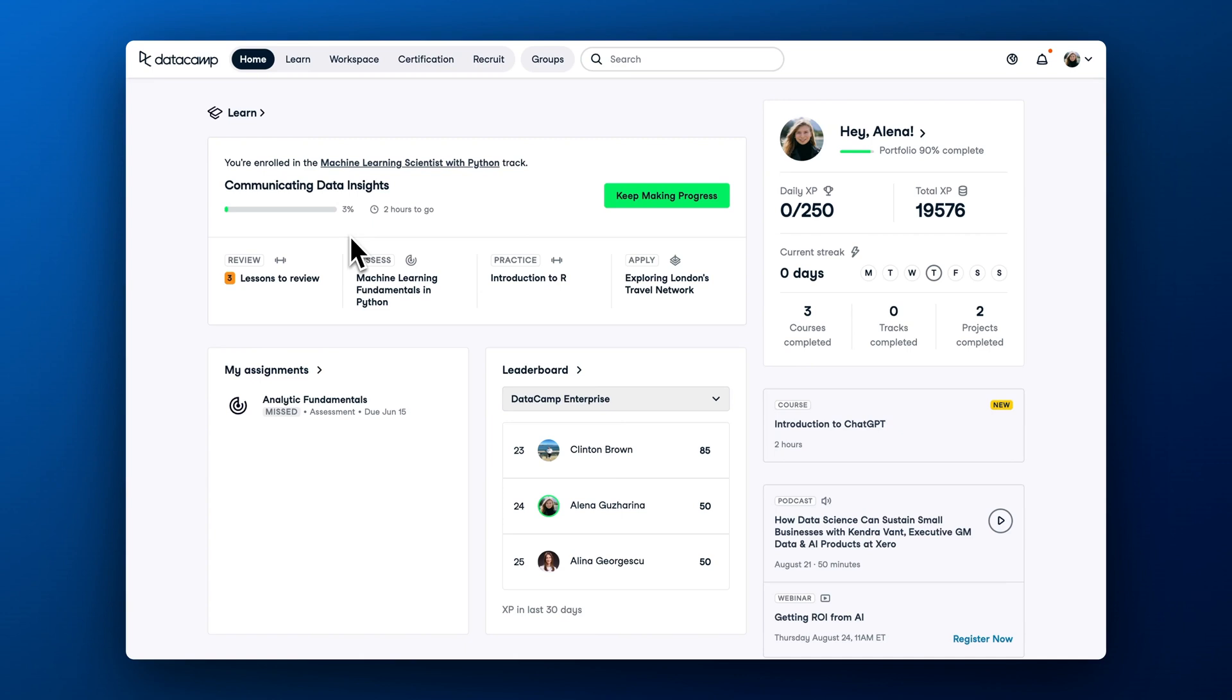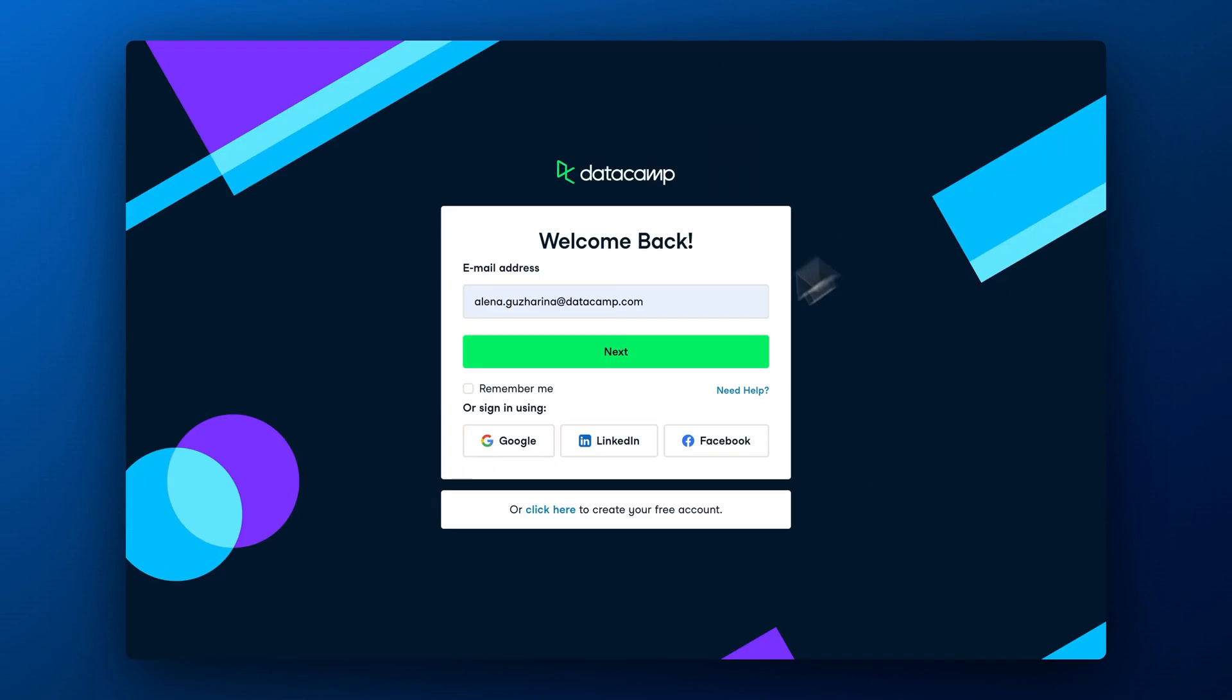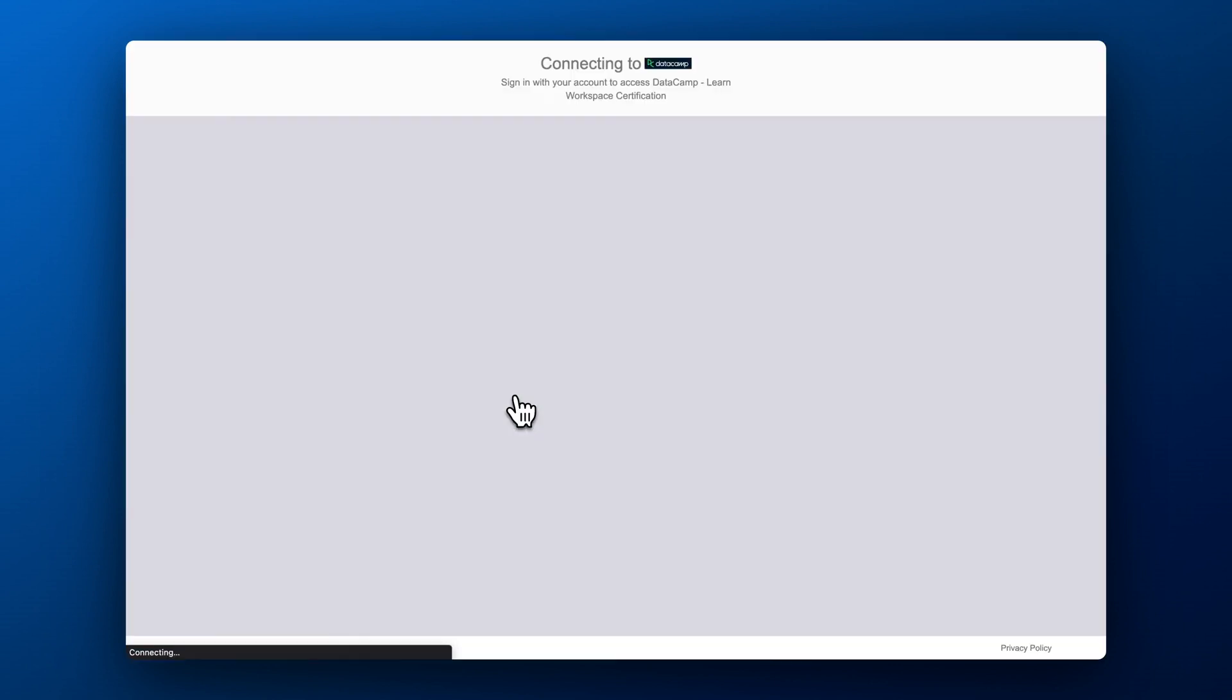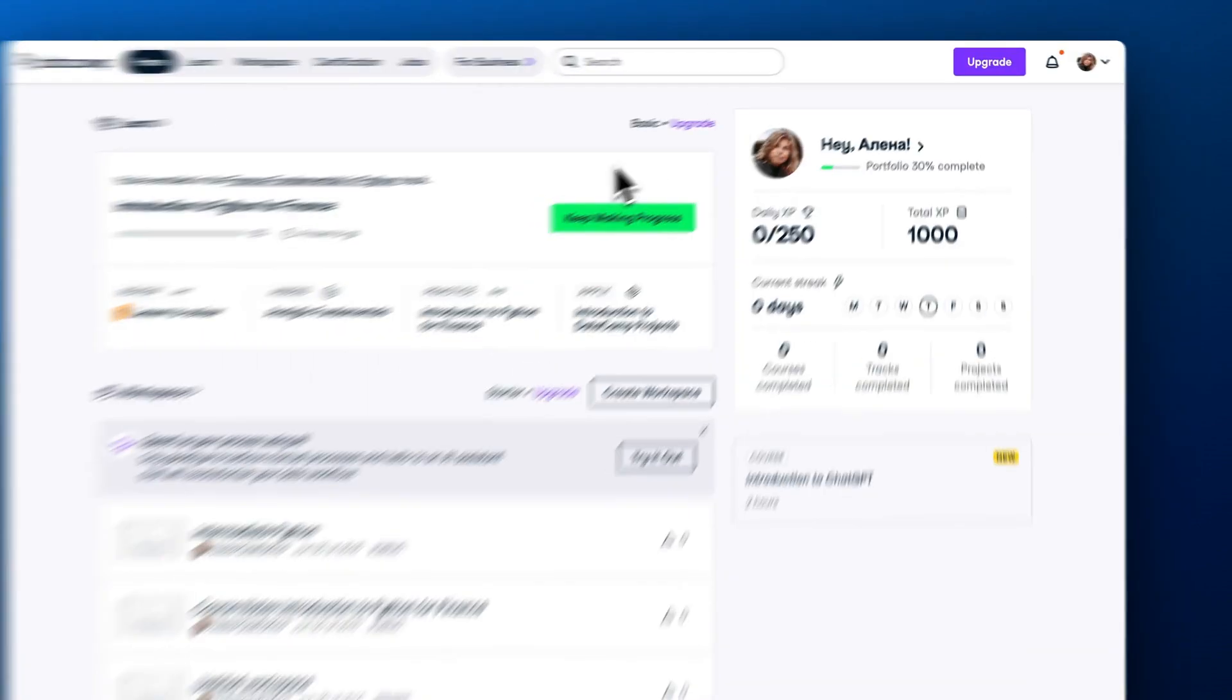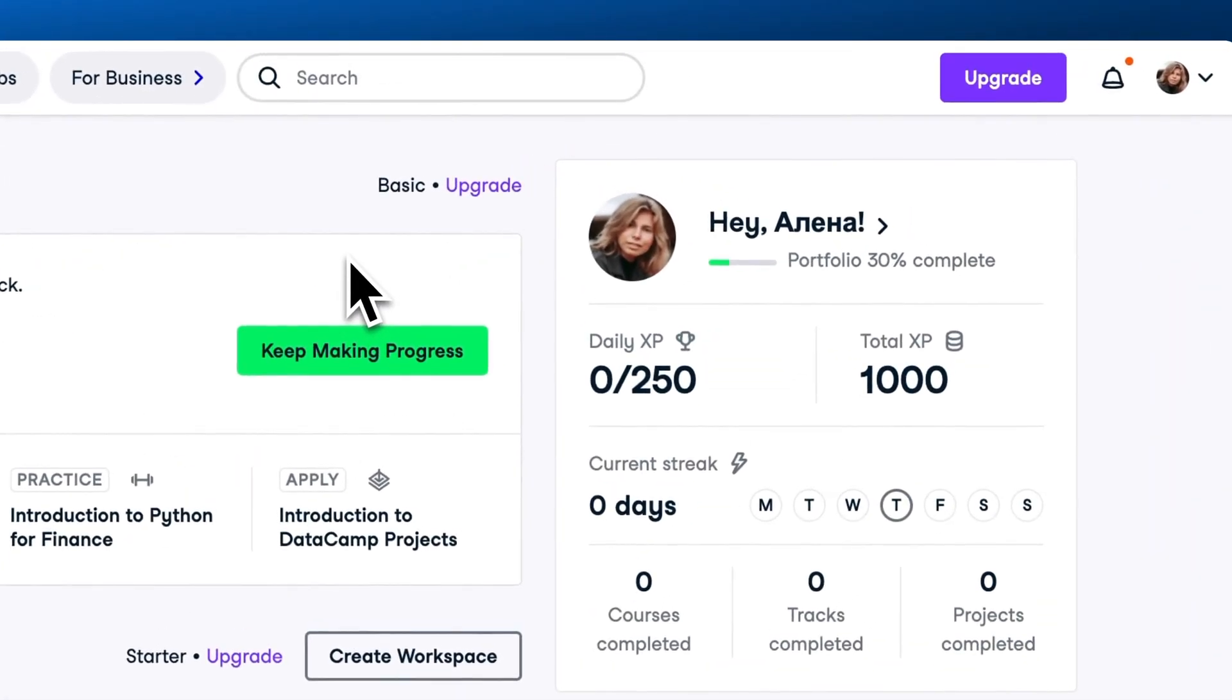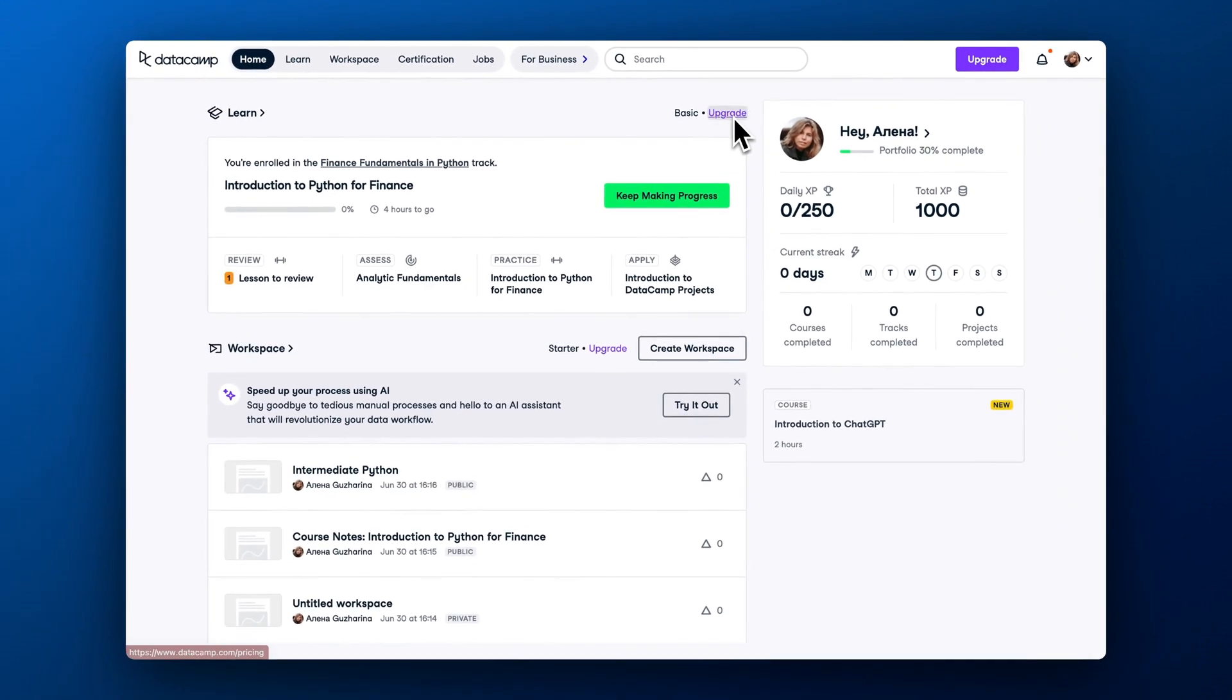If you haven't received an invitation, try to sign up with your work email from DataCamp.com. Your admins might have enabled single sign-on access. If after logging in you still see an upgrade button, reach out to your learning and development team or your team manager to ask to invite you to a DataCamp group.